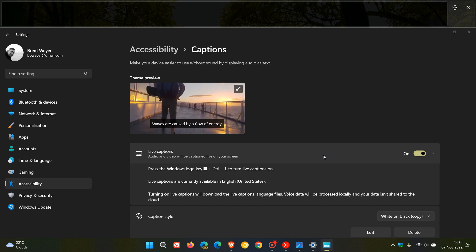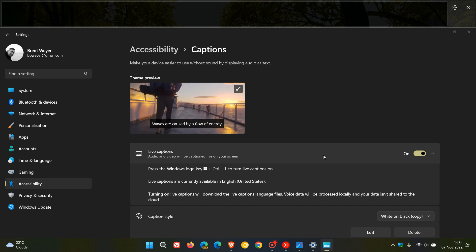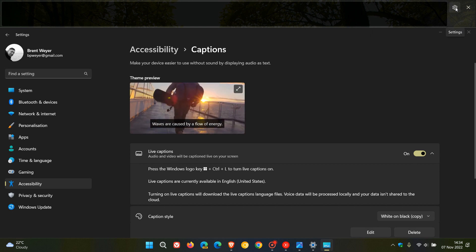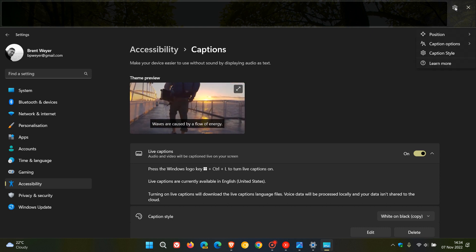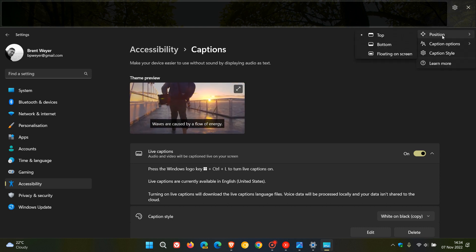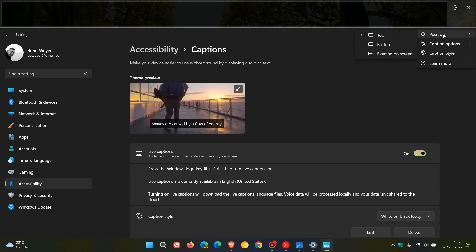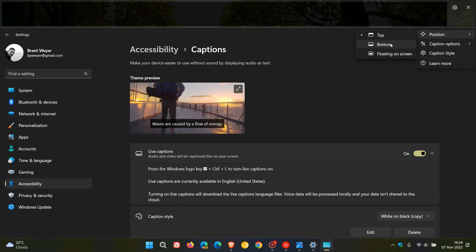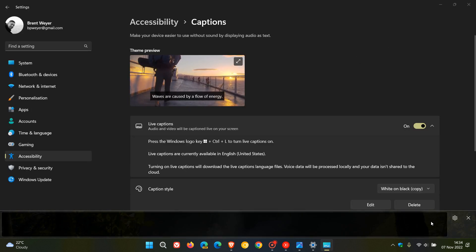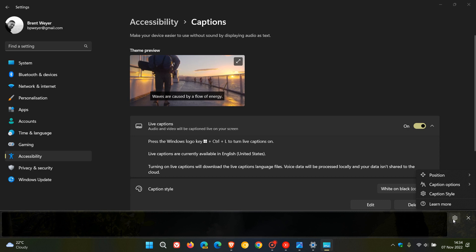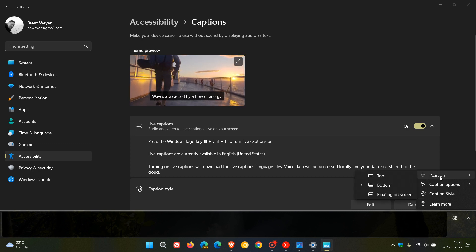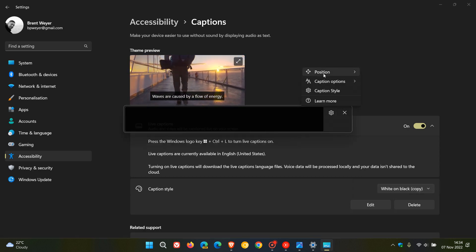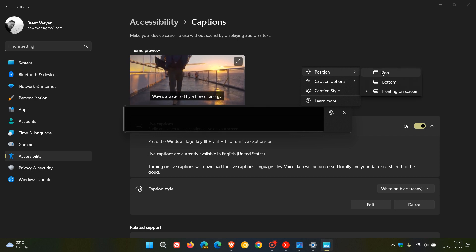If we head to the caption window to the gear icon on the settings menu, we have a couple of different settings. The first is position. Top is the default position and you can also place that at the bottom of your screen, and you can also position that as floating on screen. So there's a couple of different options available for the position of the actual live captions.